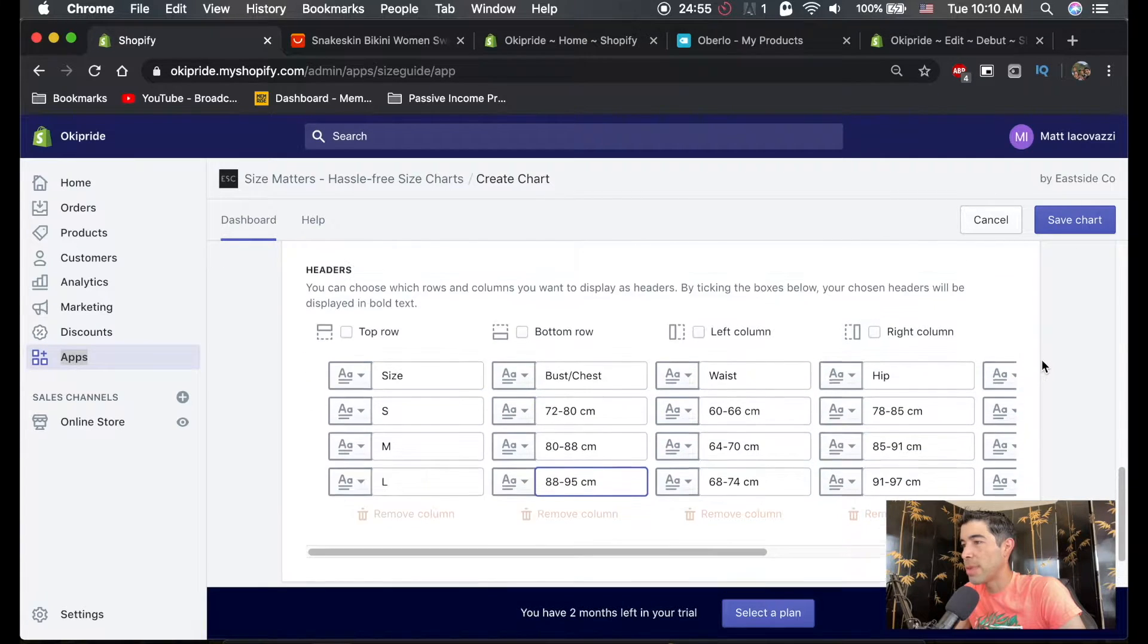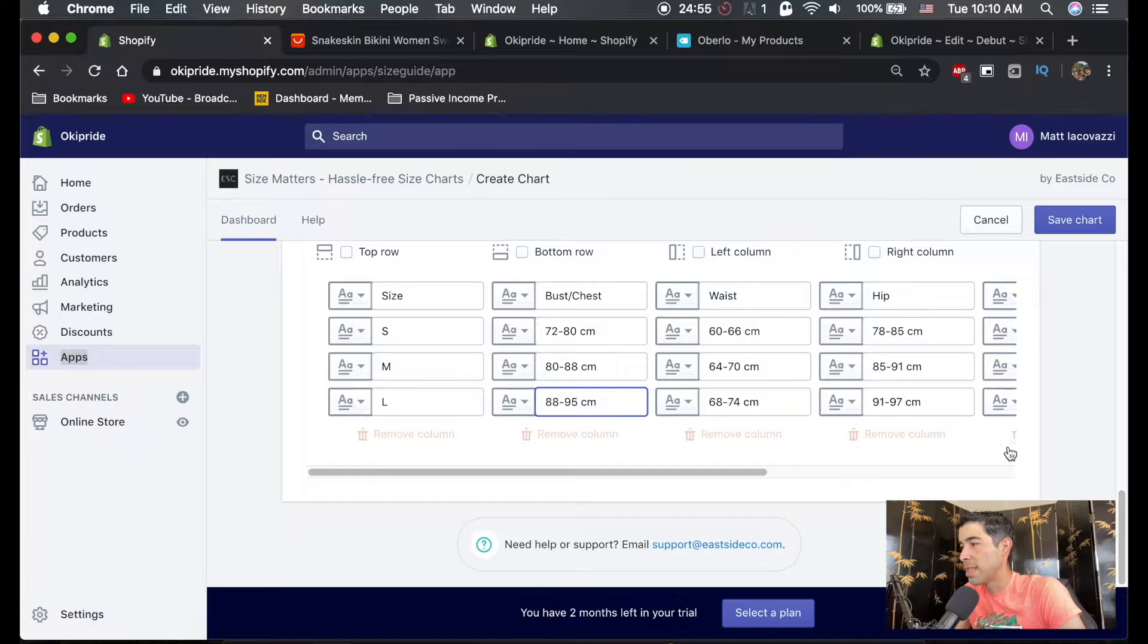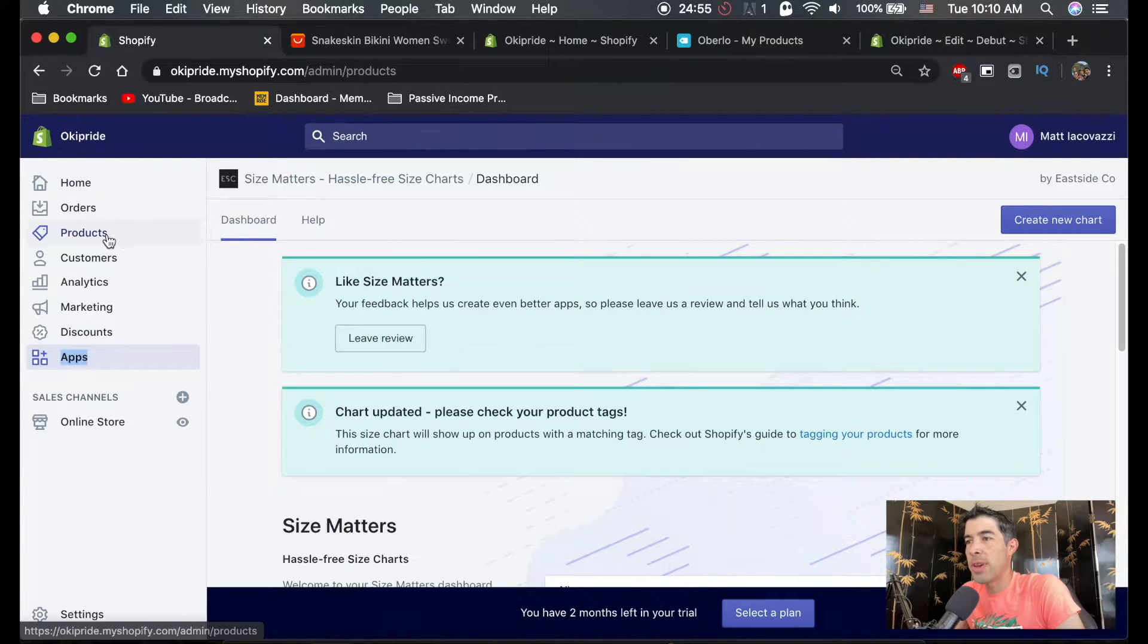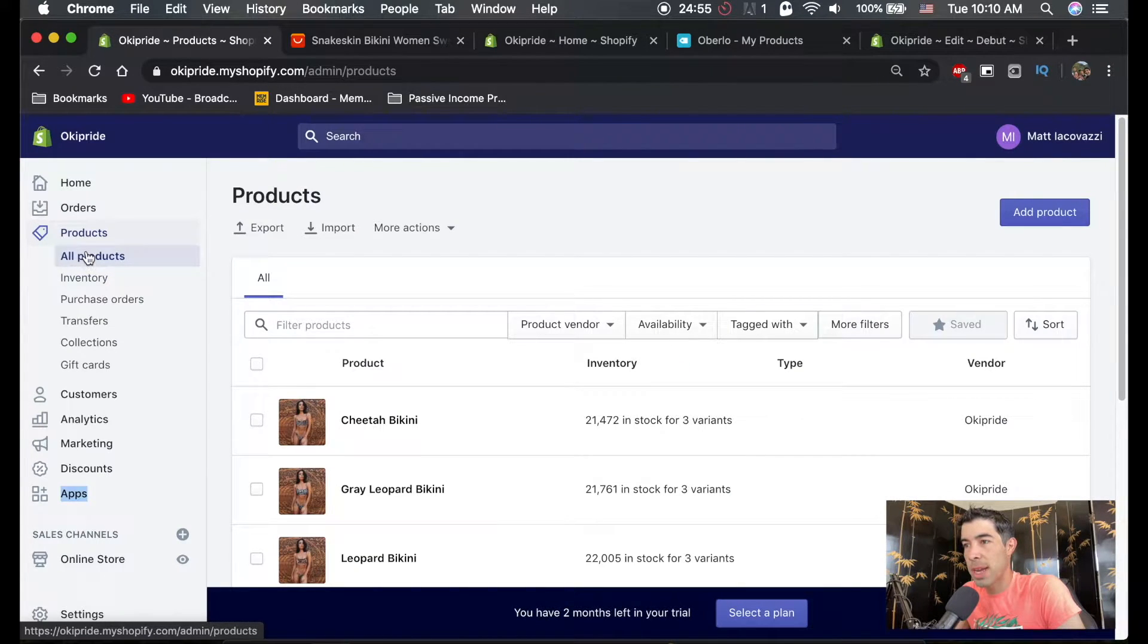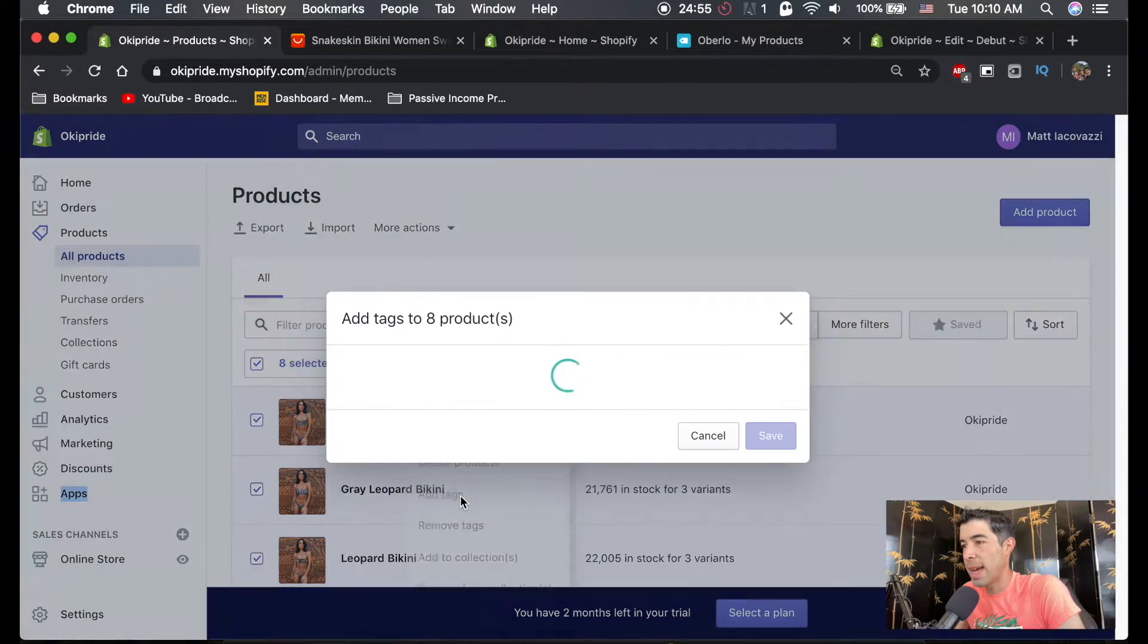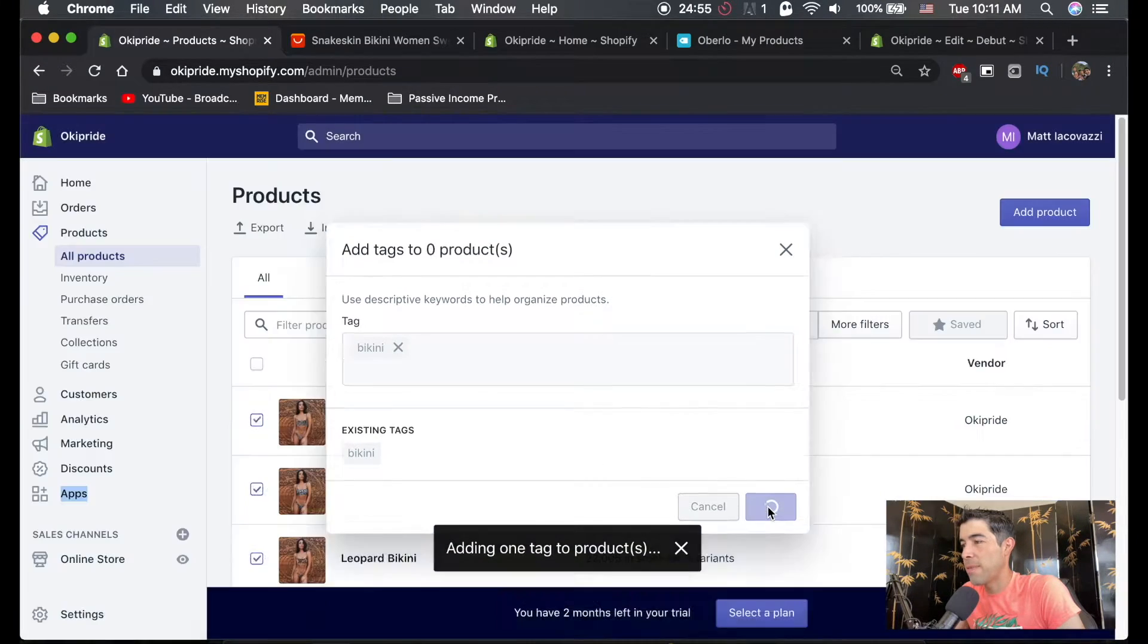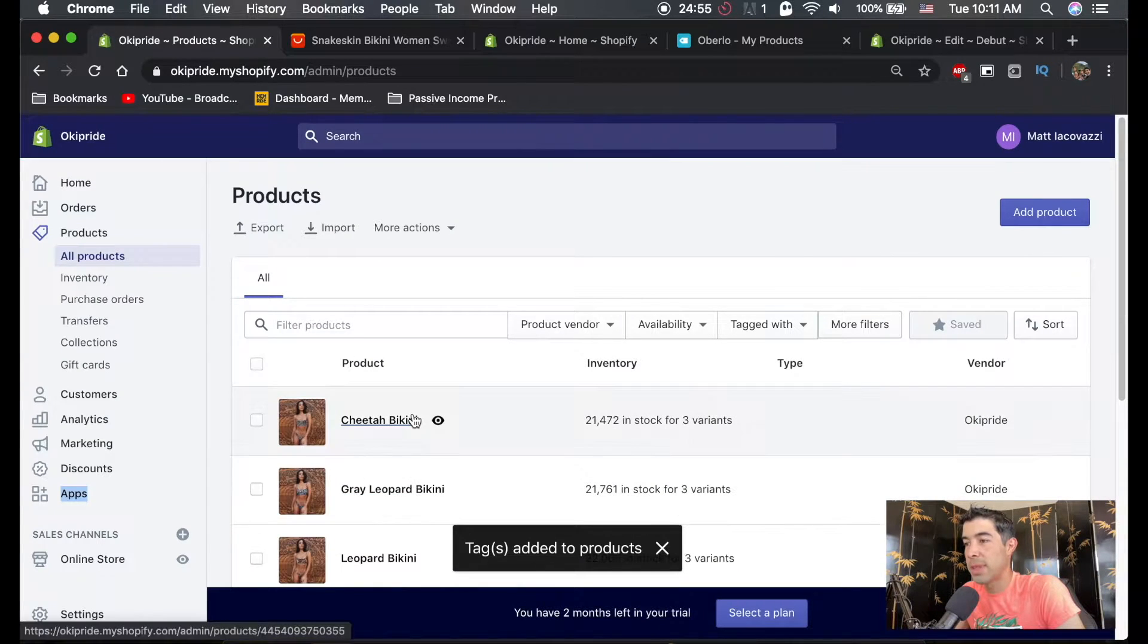So once you're done with the chart, we're just going to hit save here. And then when we go to our products, let's make sure our products are tagged with the word bikini. So we can go to products, all products, check the box here, more actions and hit add tags and hit bikini. So let's hit save. Now all of our products should be saved with the word bikini.